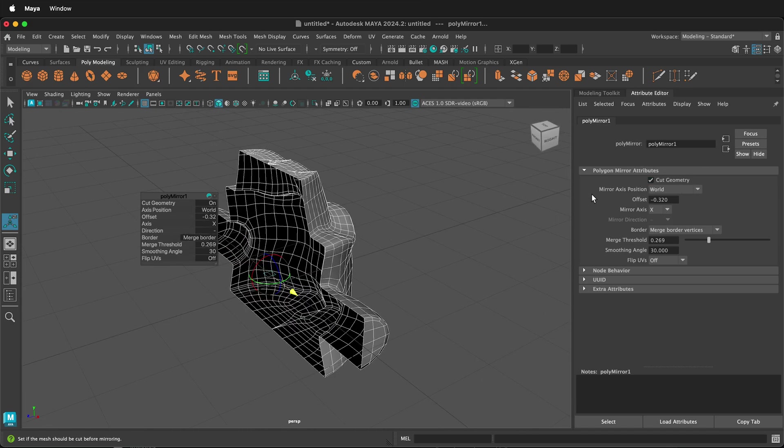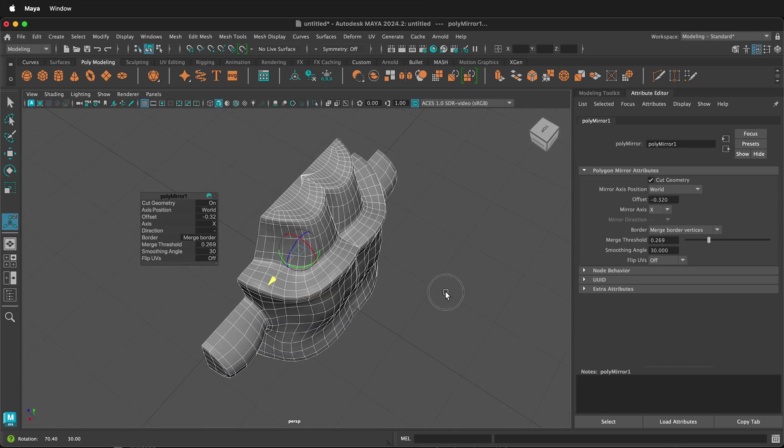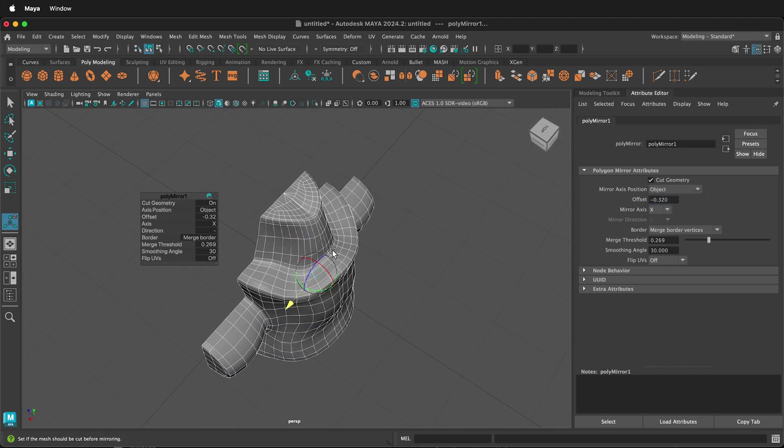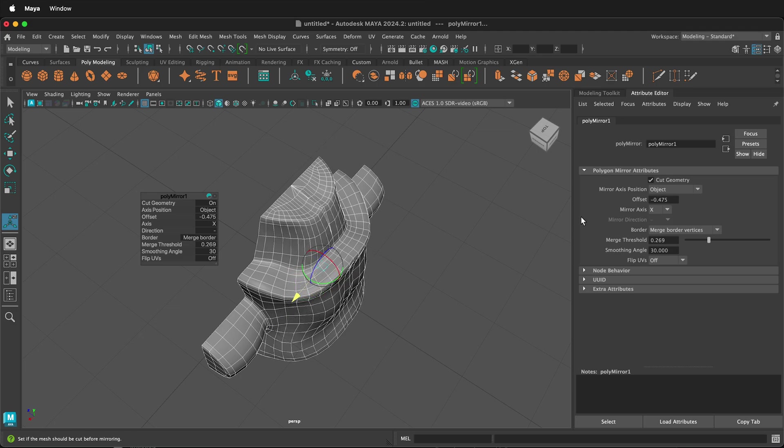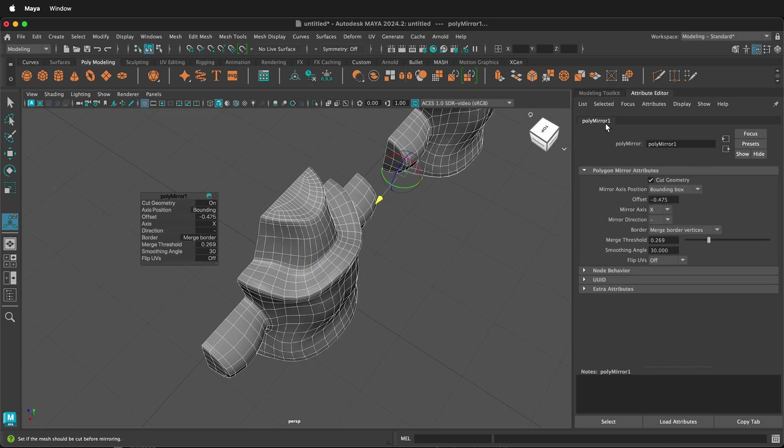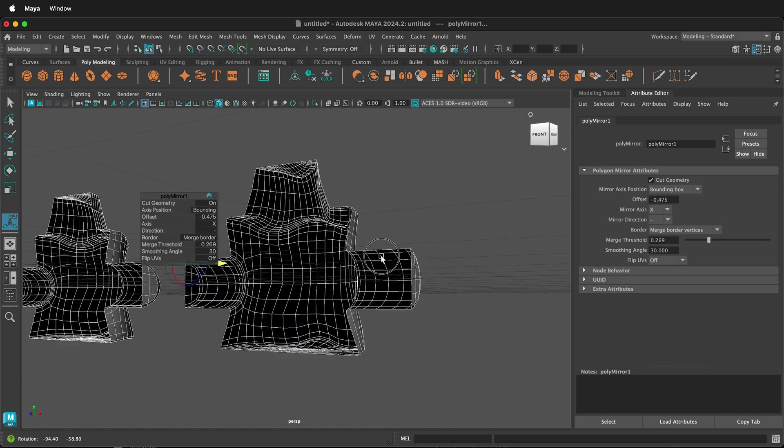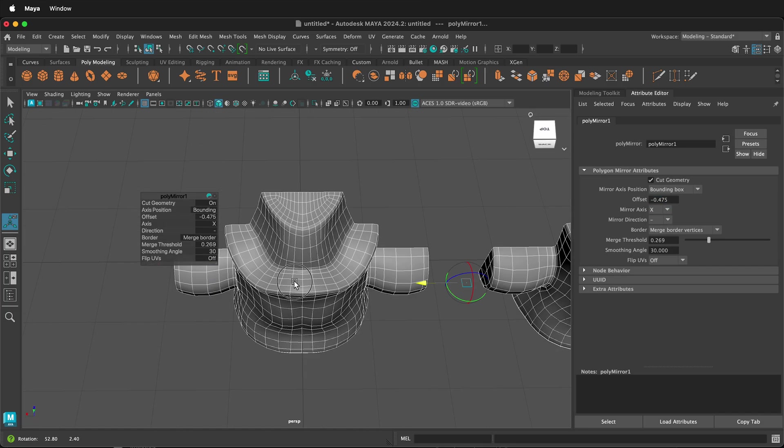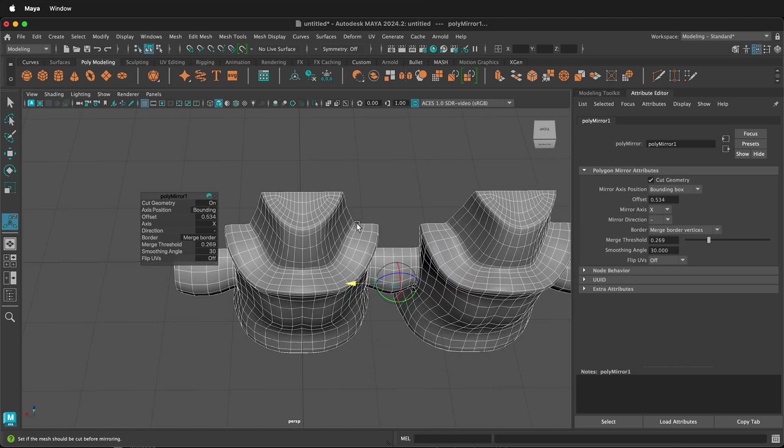The next option we have is the Mirror Axis Position. We can change it from World to Object, so now it is mirroring inside the object. Or we can make it the Bounding Box, which is the external part of the object. And then all the other things stay the same.